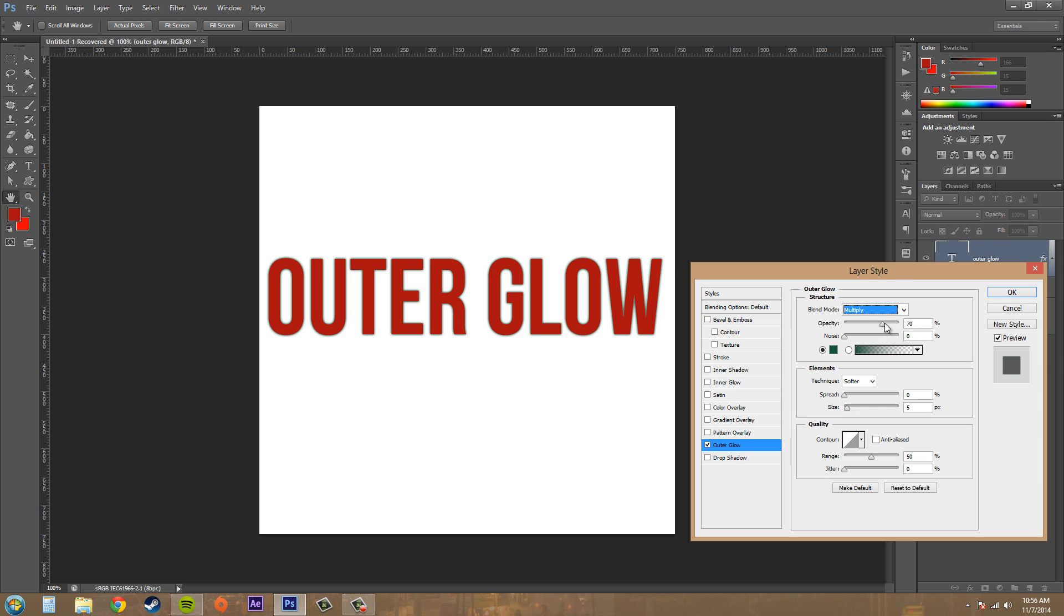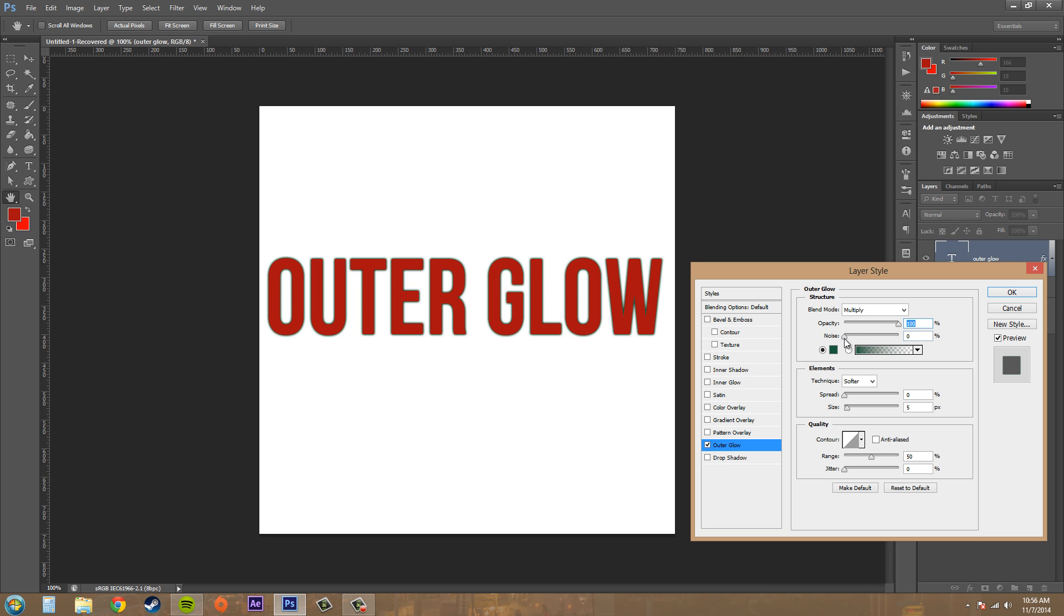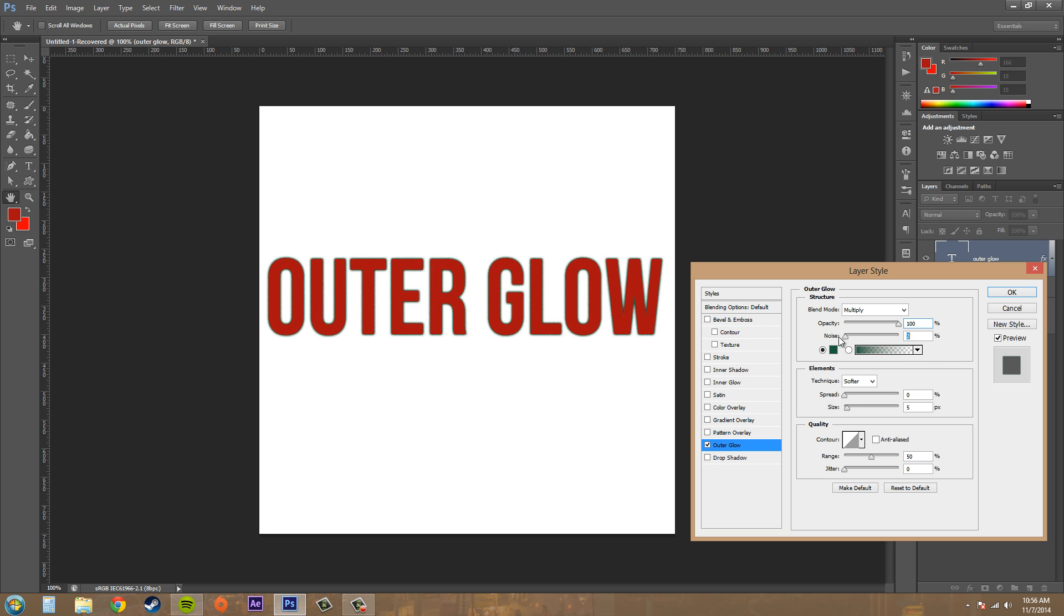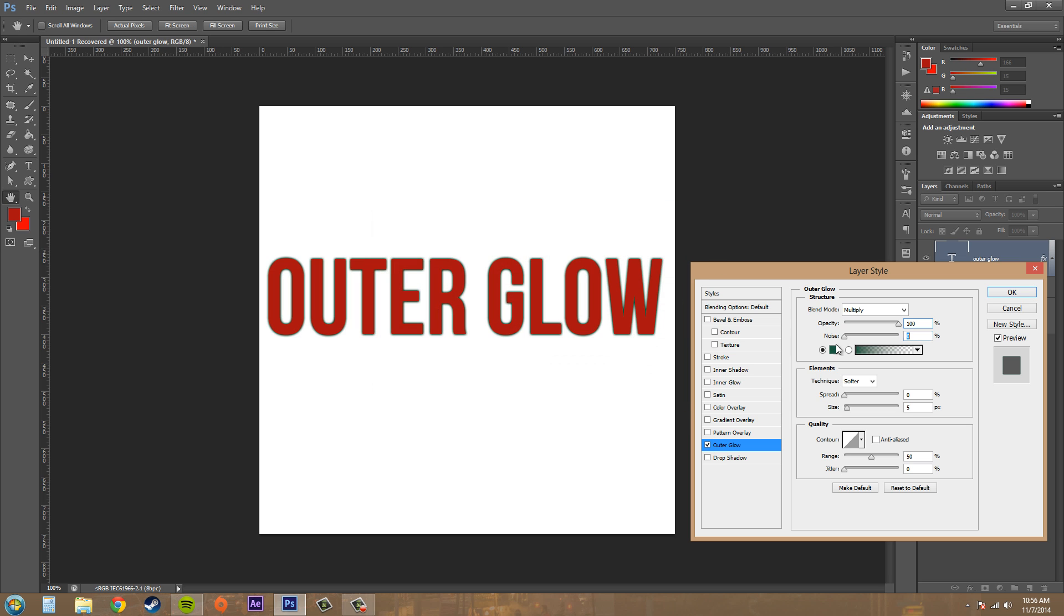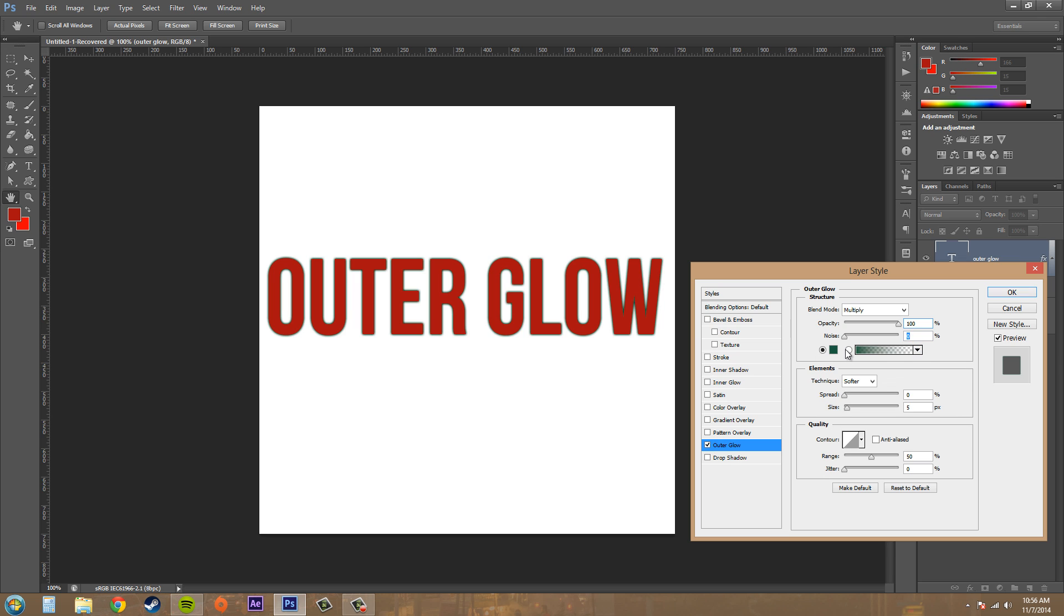Now we've got our Opacity here which controls the transparency. We've got Noise which breaks it up and makes it a little noisier. As you can see, if you have the noise down low it's more of a softer, blurrier glow. We've got the choice between a solid color here or a gradient style. So if I go to the gradient style it fades off a little more.